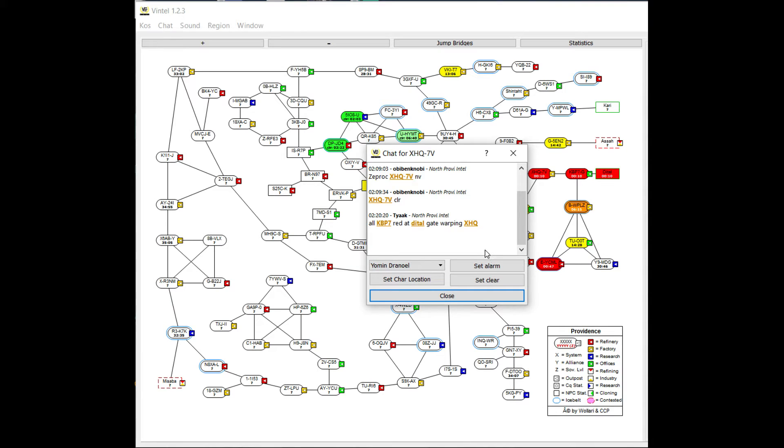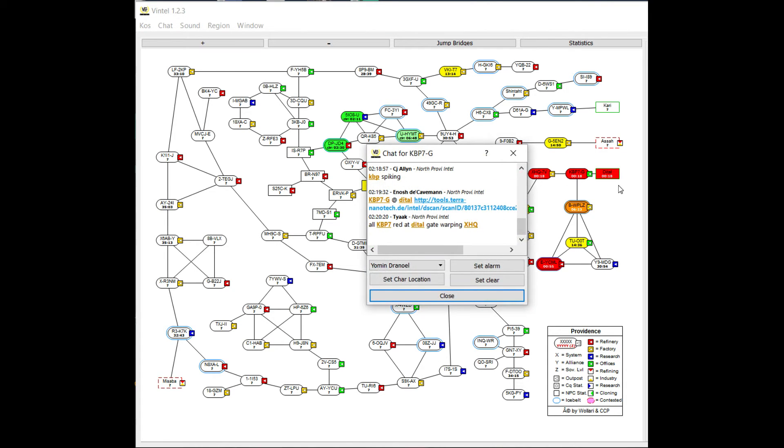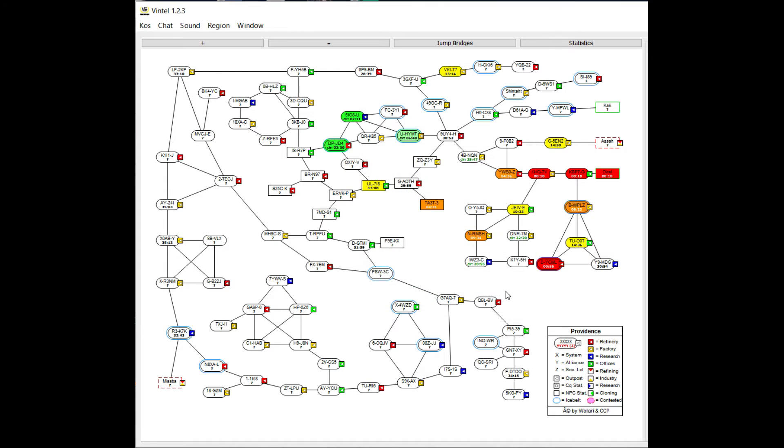You see the latest piece of chat info that was pulled out and why that system was tagged and things like that. You see these two systems have the same timer—these three systems in fact—because all of them were tagged in the same intel report.